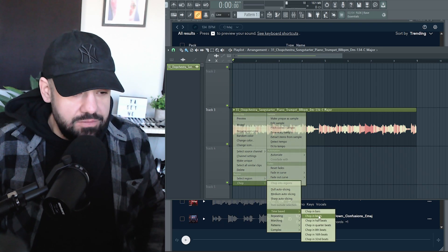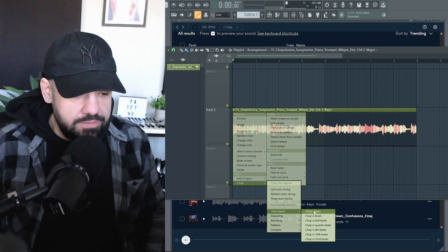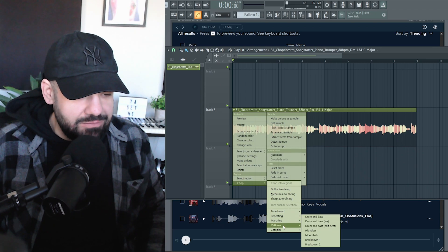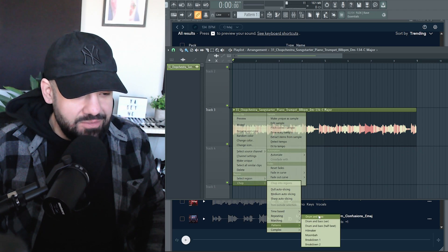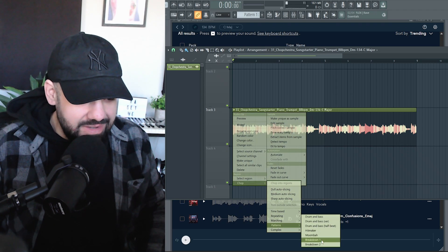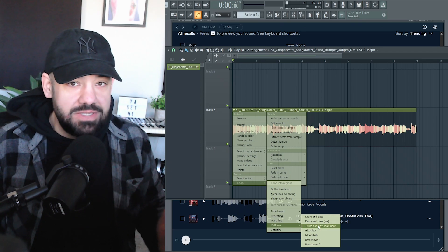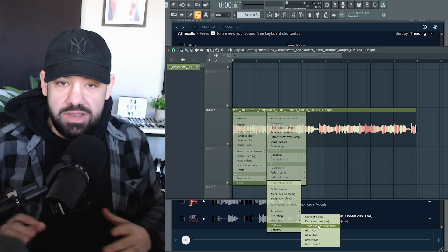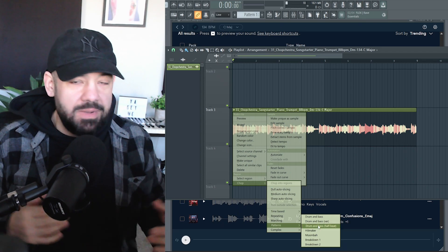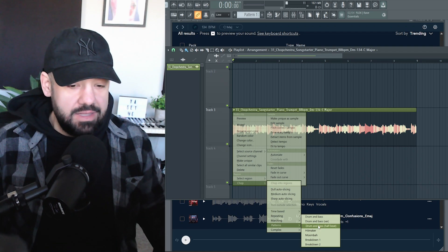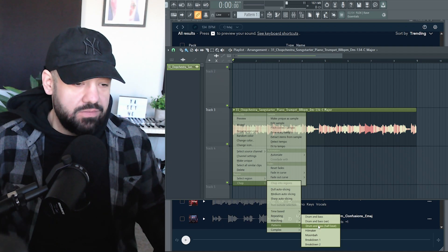So you don't really have to use that razor tool. If you want, you can go bars, beats, half beats, or what I've been messing around with lately is going to patterns and going into drum and bass — one of these things right here, Moomba breakdown type — and it chops it up in a way where it rearranges it. It might take it in a place where you would never take it and you get ideas from that.